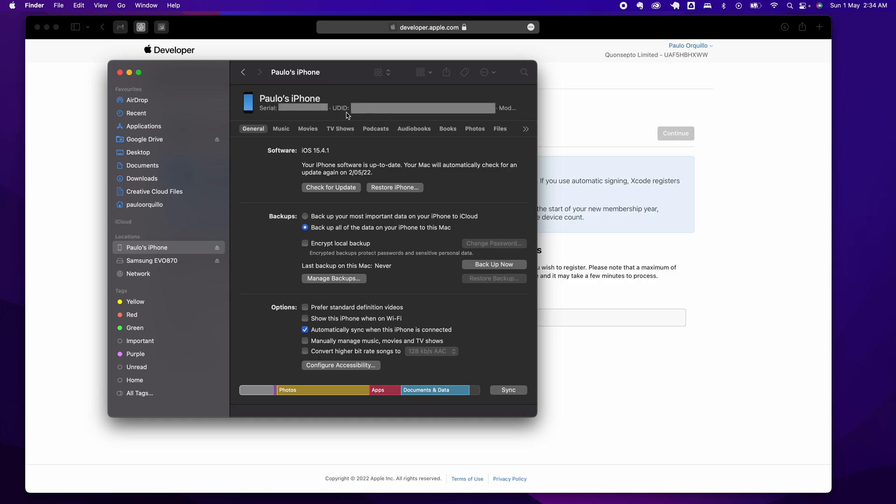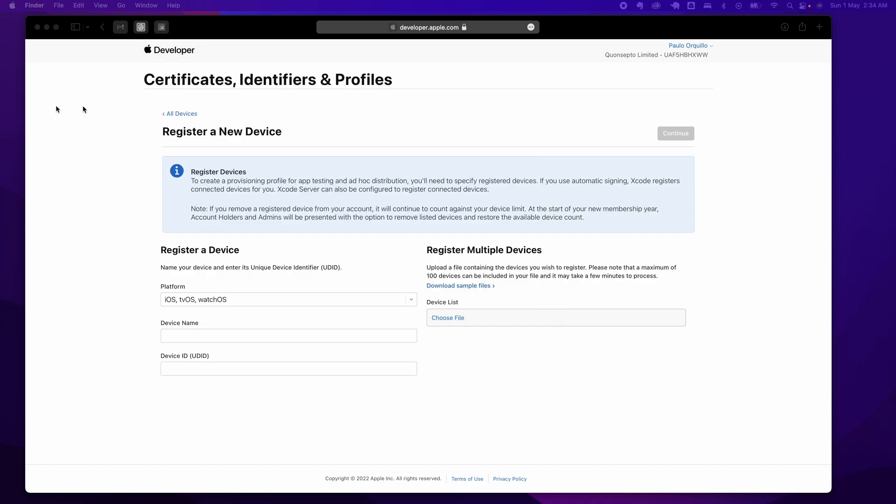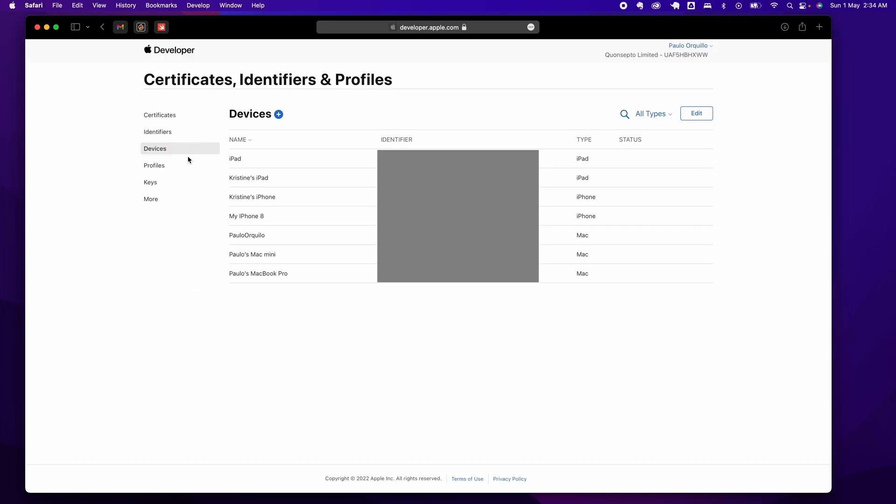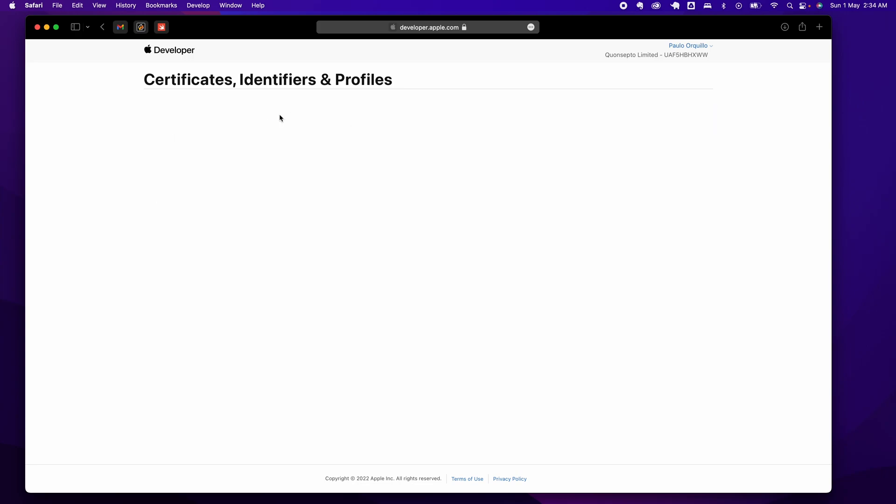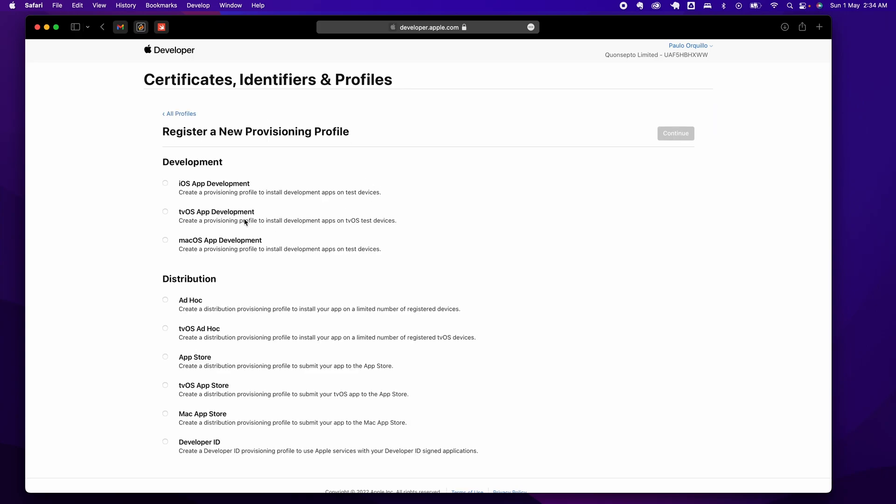I already registered my device; I won't do that again. Go under Profiles, and this time let's create that provisioning profile. Under here, click on plus and choose iOS App Development and click Continue.